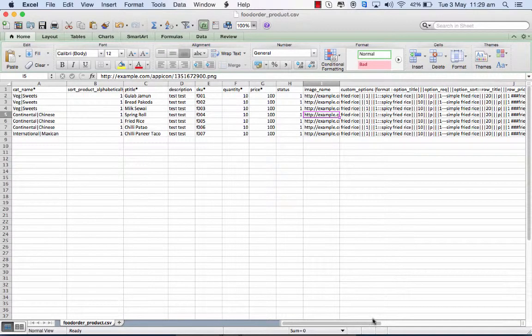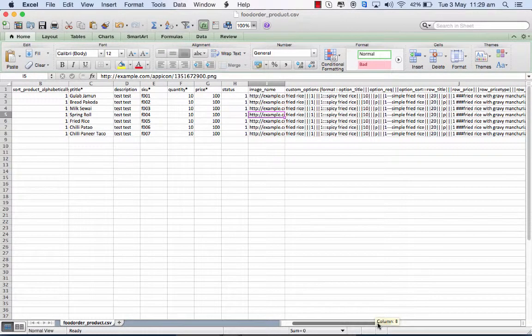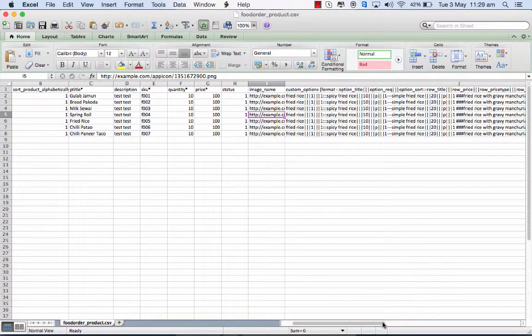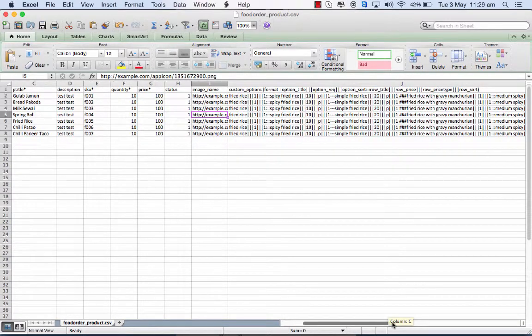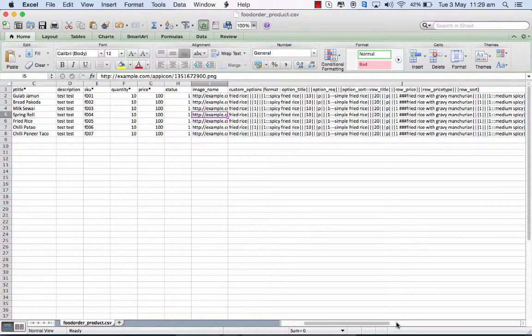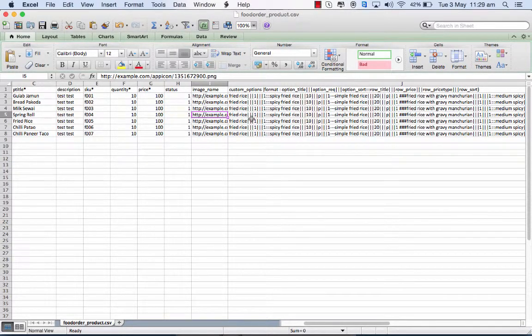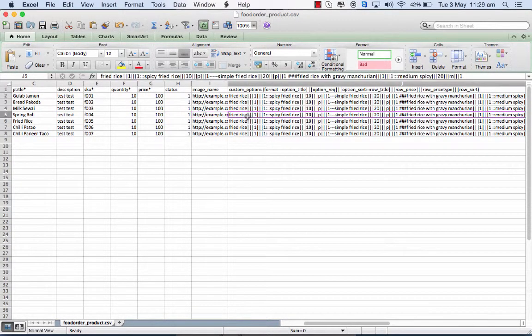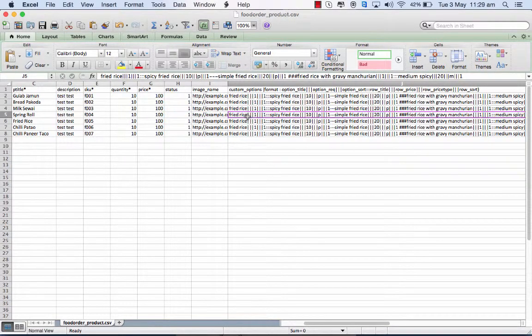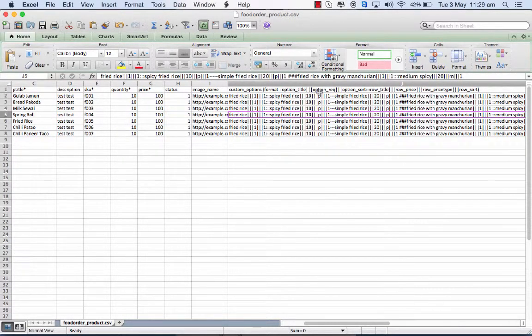And then in the product, you can have variations wherein you want to add to the pricing or delete from the pricing depending on some type titles that you give it. For example, in this particular product, you can have a variation for, say, fried rice. Now that's one of the titles for which you can decide the option title and whether this is a required thing.